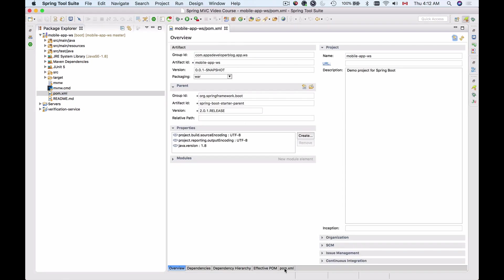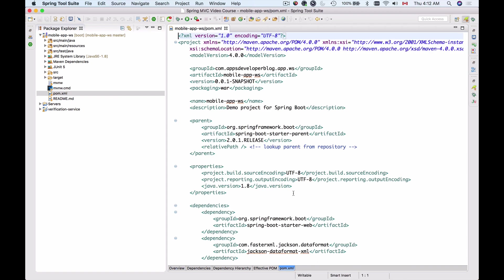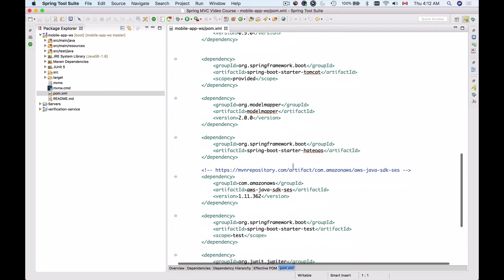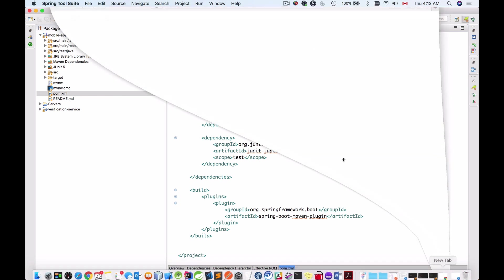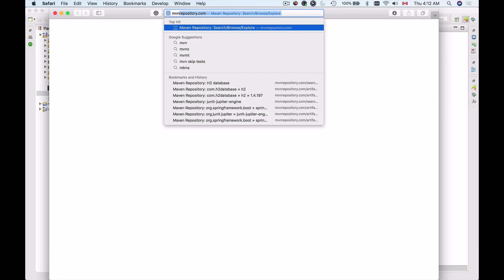I will switch to pom.xml view and we will need to add one additional dependency which we can find at the central maven repository. So I will look for mavenrepository.com.